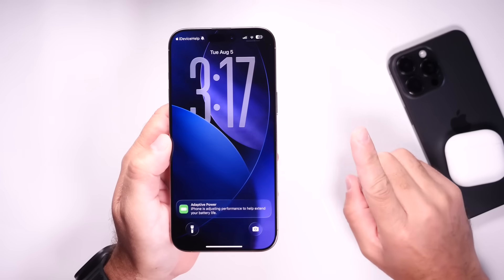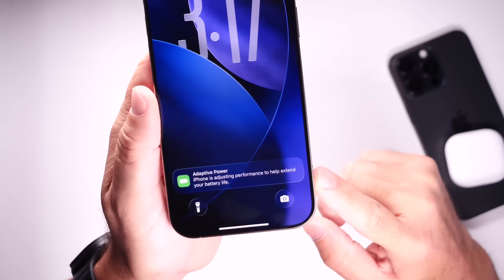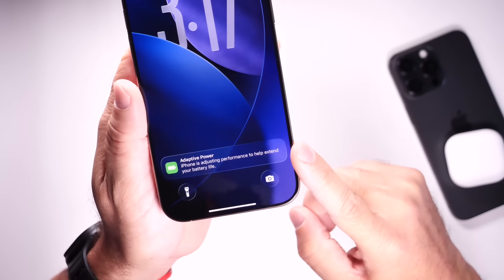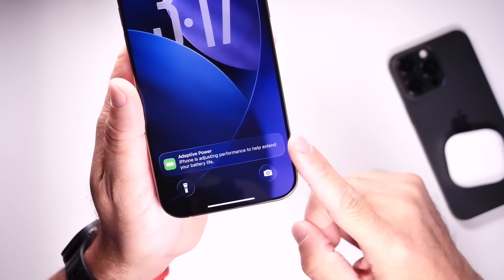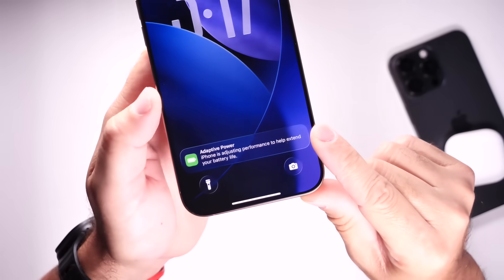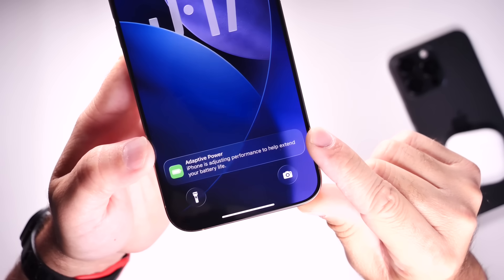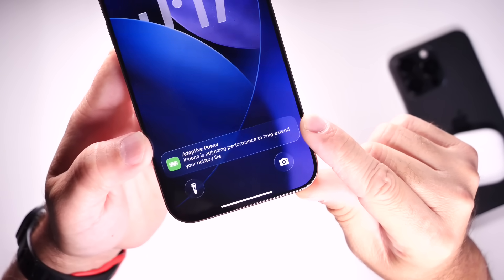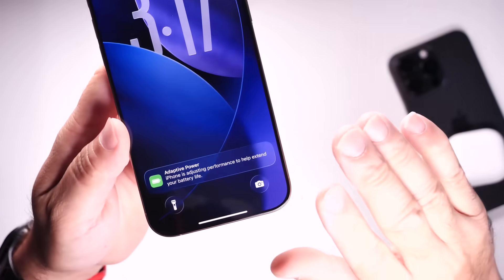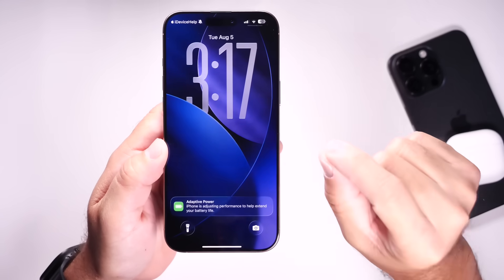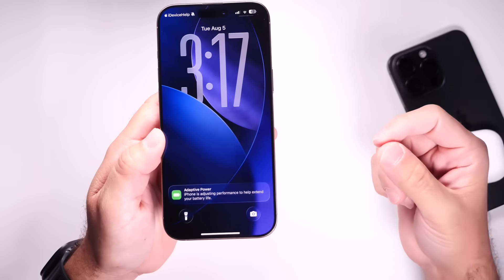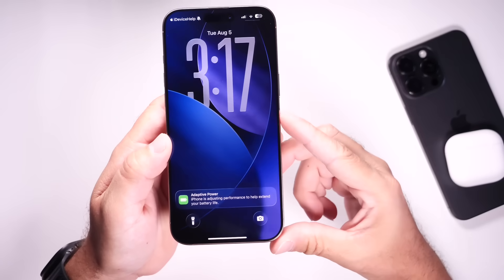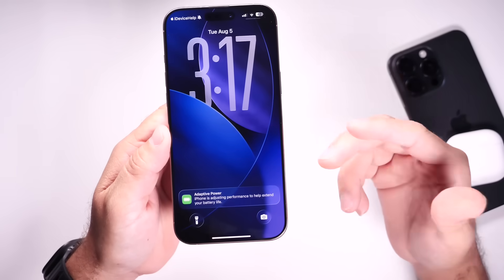For the first time on the latest iOS 26 beta, adaptive power has enabled on my device, as you can see right there. This feature basically will adjust performance on your iPhone to extend battery life. I've been using my iPhone more than I normally do, so my iPhone determined that it was time to activate adaptive power. You see your iPhone is adjusting performance to help extend battery life. This is a feature that will automatically, using on-device intelligence, determine if you're using more battery life than you normally do throughout your day. It will adjust performance in order to extend the battery life for you on days where you use your iPhone more than others.